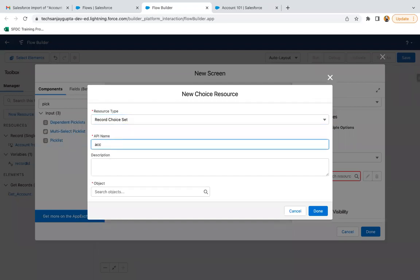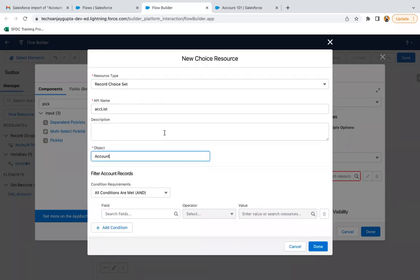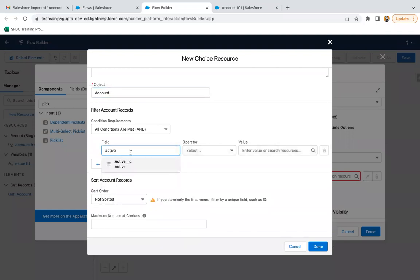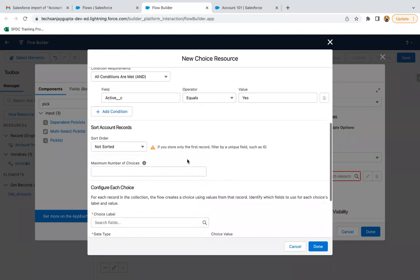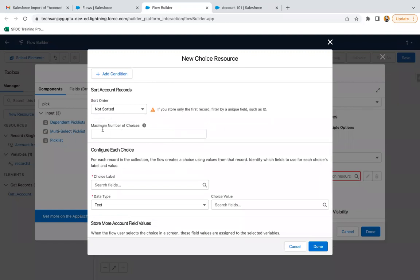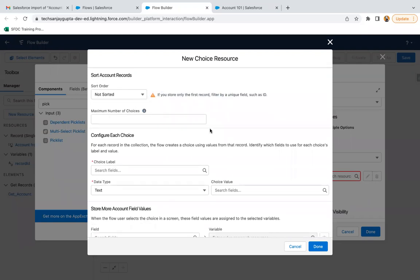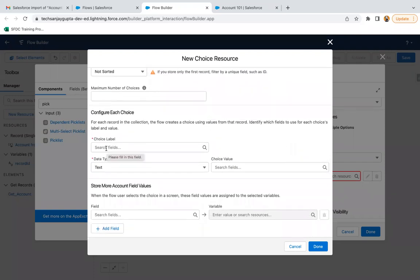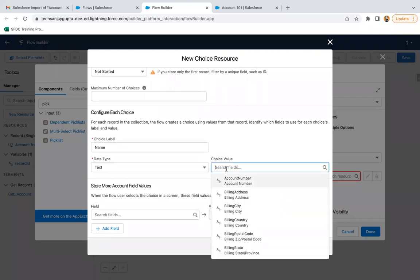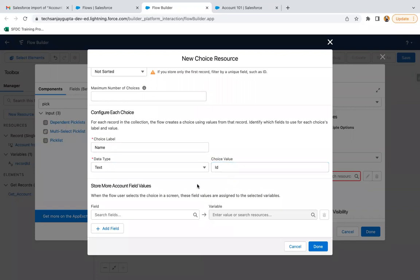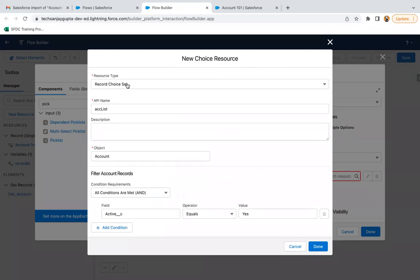I need to click on New Choice Resource and select Record Choice Set. The API name is 'Account List' and the object is Account. I'm providing a condition: if Active equals Yes, only those accounts will be queried and shown. I'm not setting a maximum number of choices because I want all records available in the picklist. For the choice label, I'm using Account Name, so account names will display as picklist values. For the value field, I'm using ID, so when a user selects an account name, its ID will be used for processing.